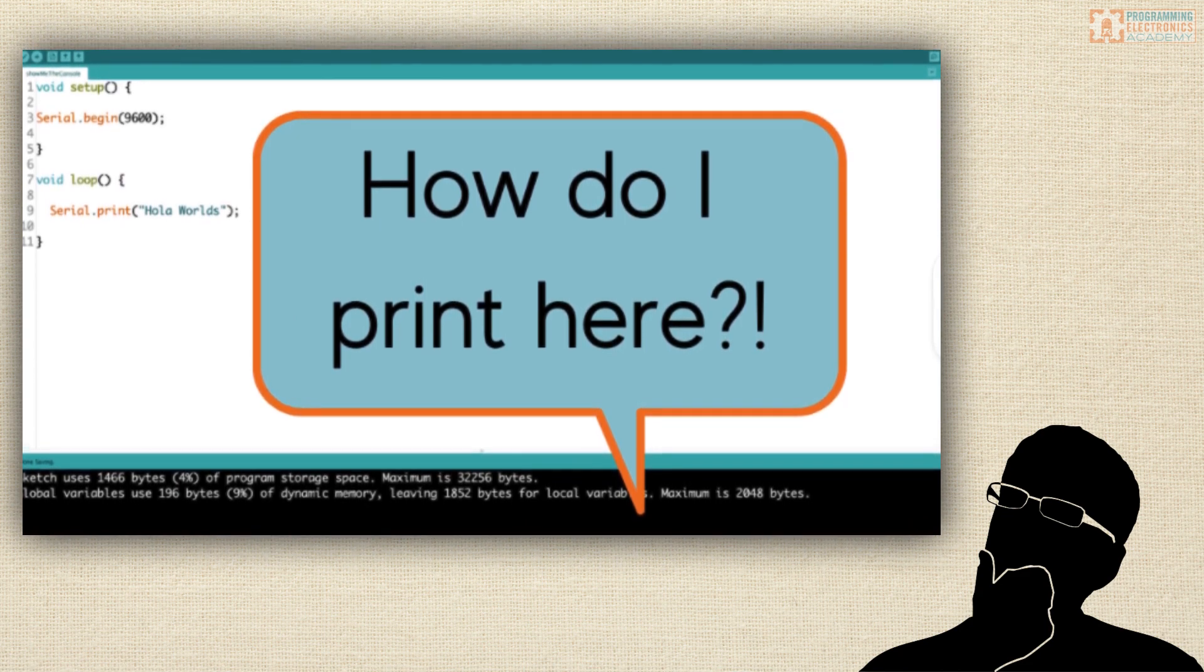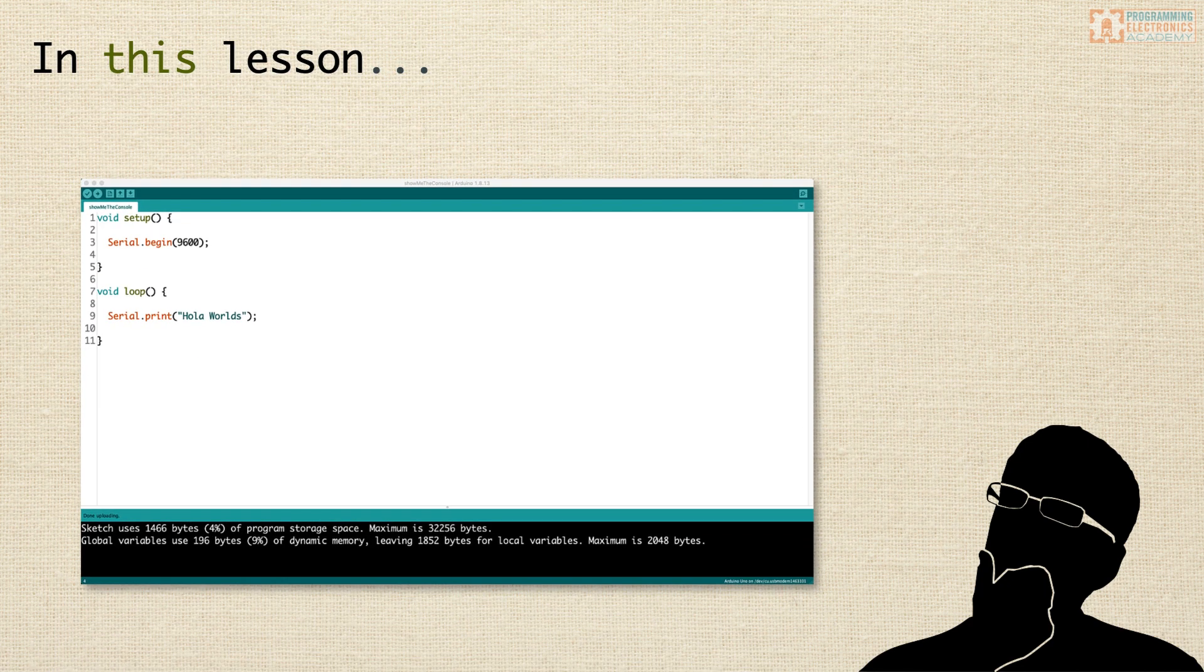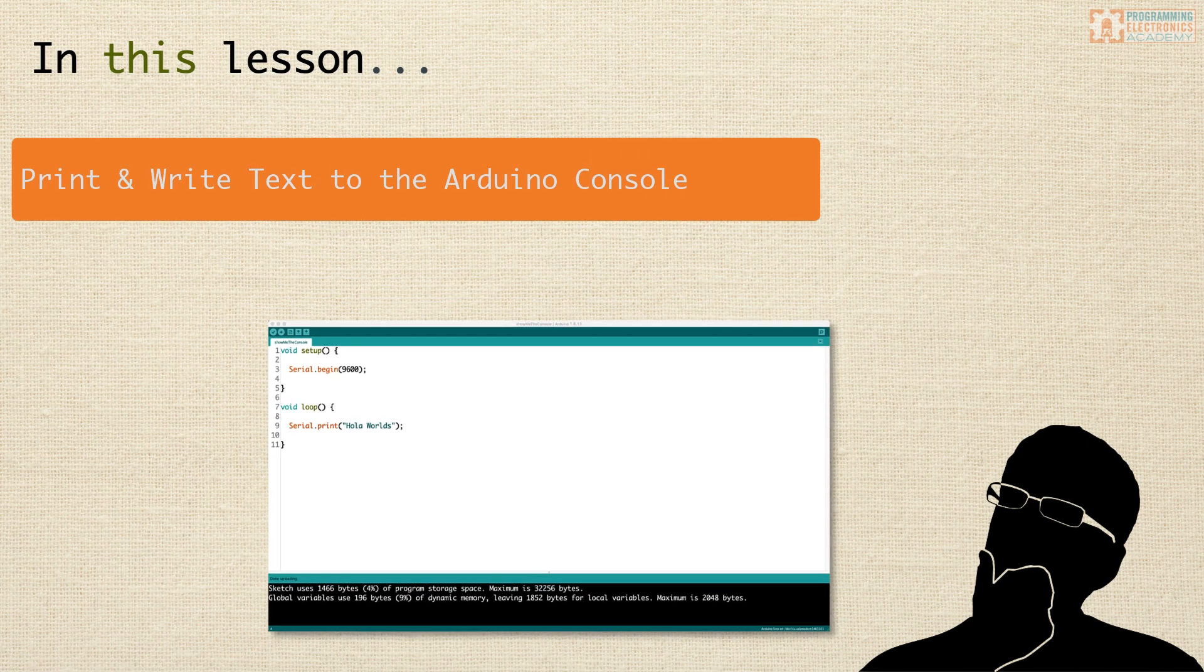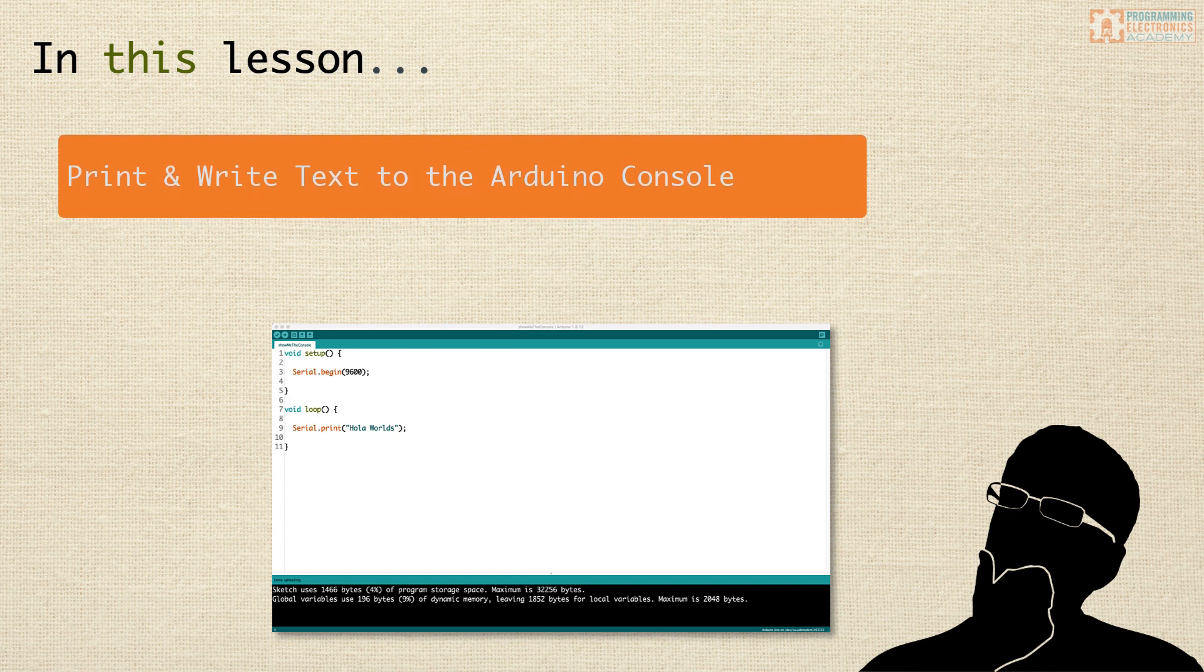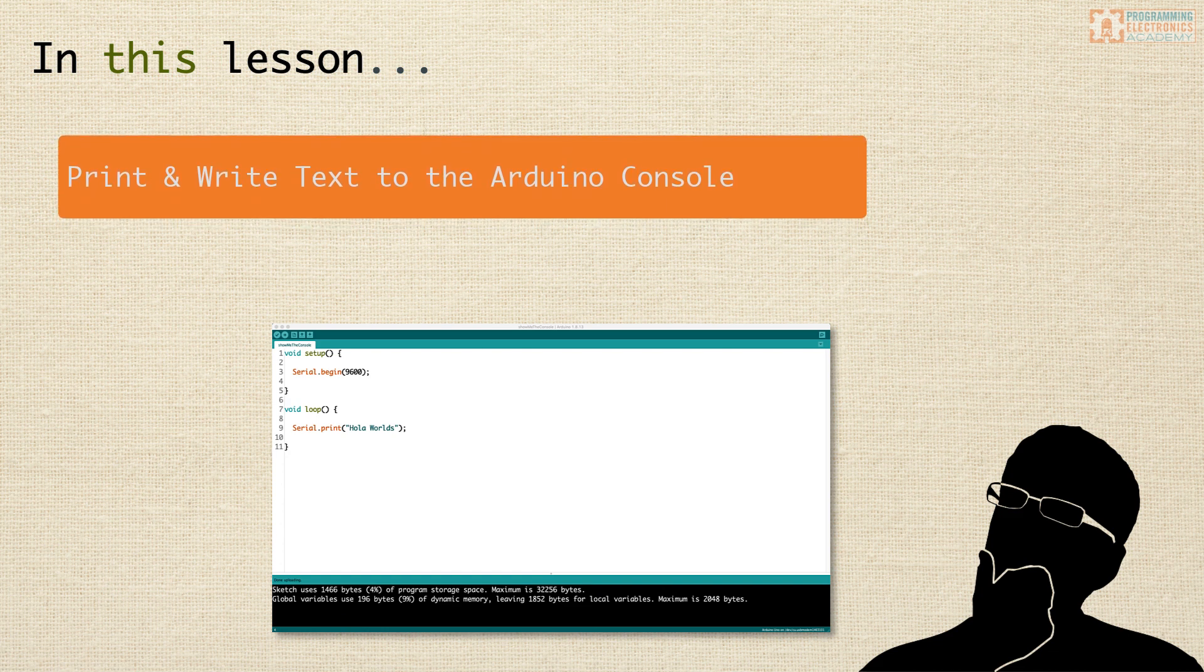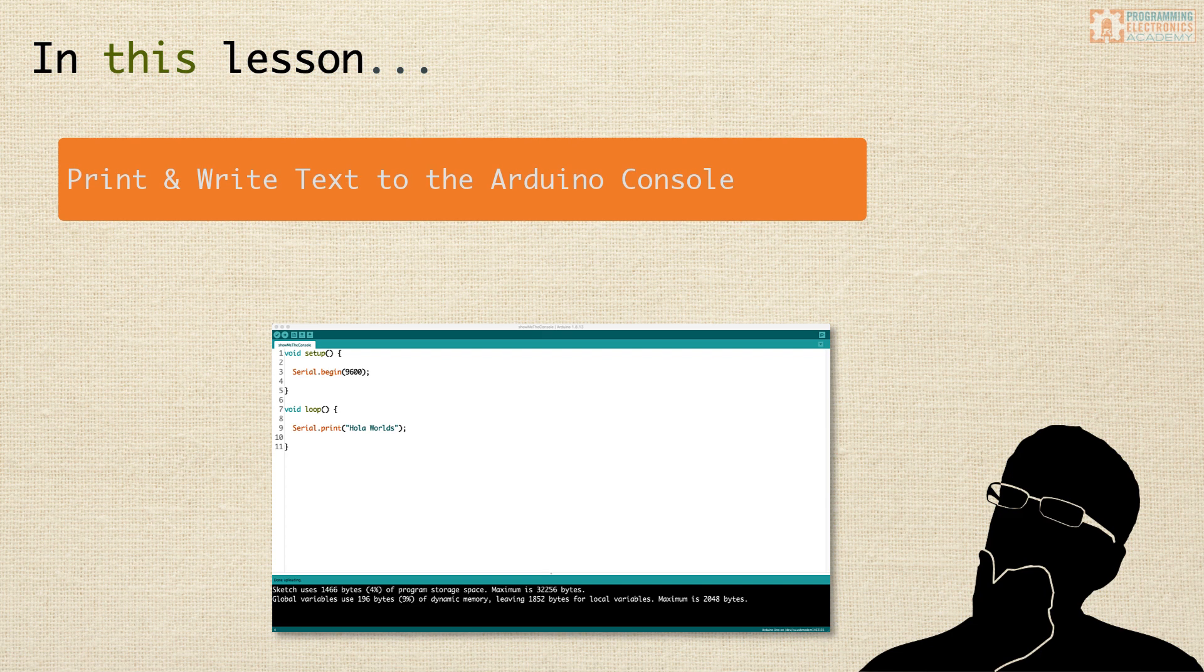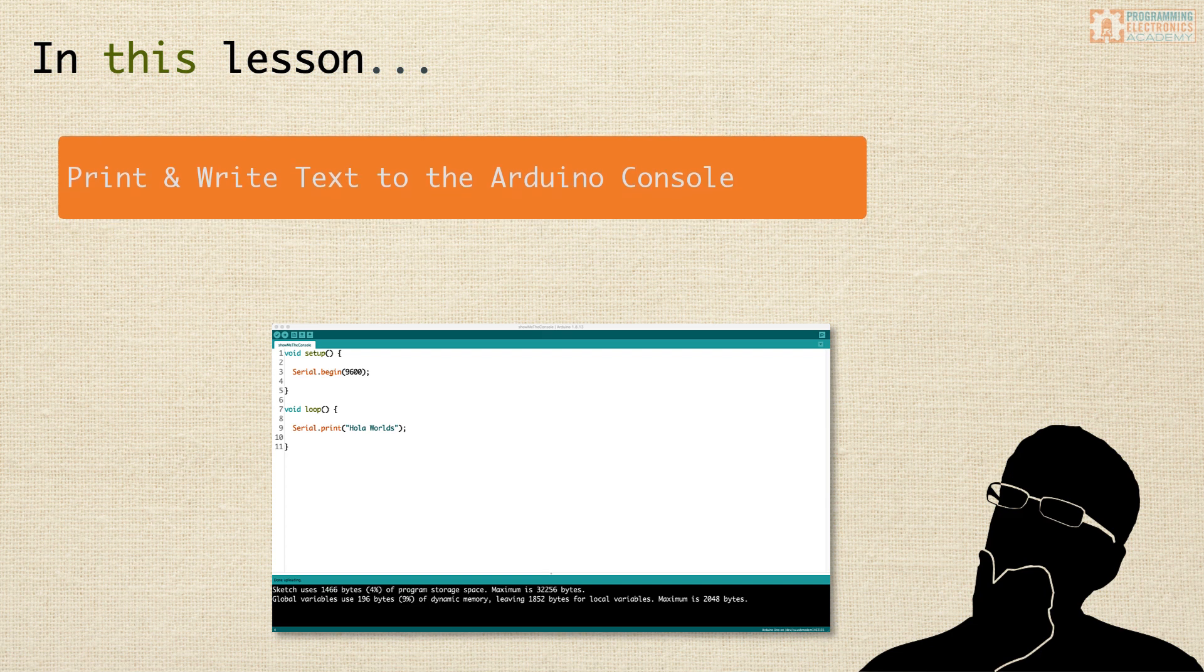This should be easy. In this video you will learn exactly how to print and write text to the Arduino console. Spoiler alert though, you may have been looking in all the wrong places. It's not actually the console where you'll be printing.